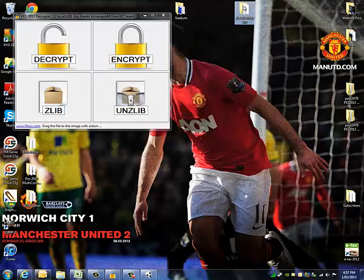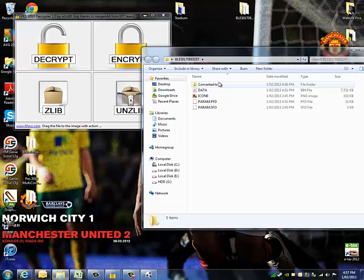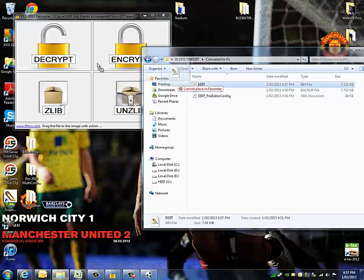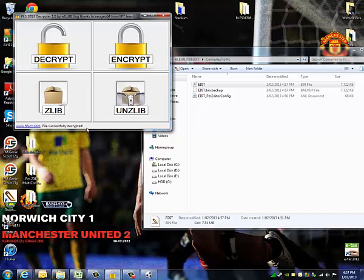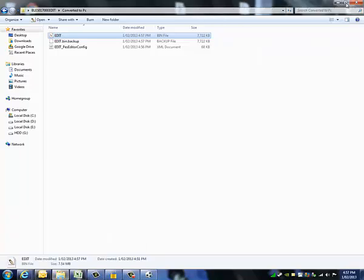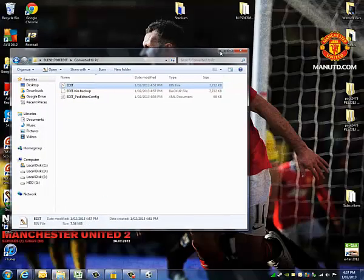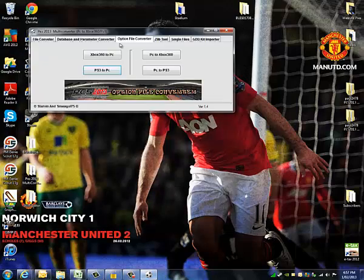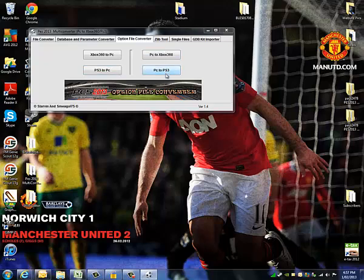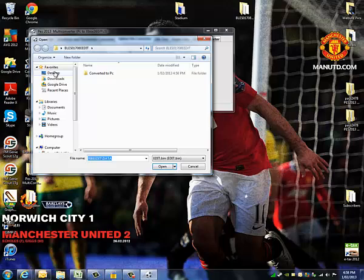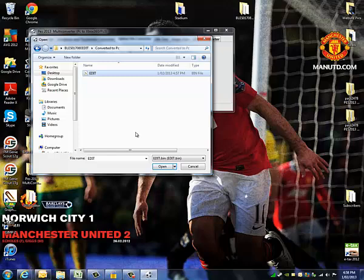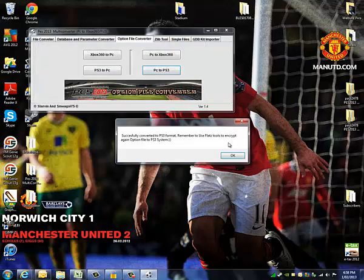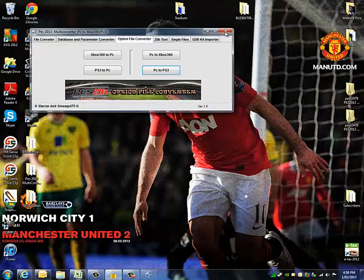Open up the location of your file, go to Convert to PC, get the edit file, and drag it to Decrypt. It will say it's successfully decrypted. Then go back to the Multi Converter and go PC to PS3. Make sure you're in the correct location when you convert it, hit Open, and it will let you know it's converted. Close that down.